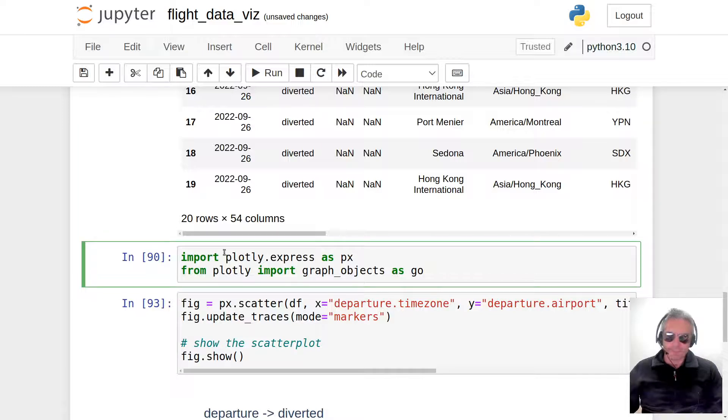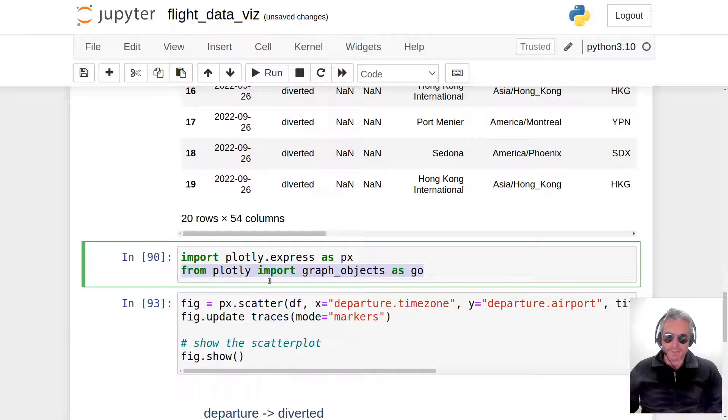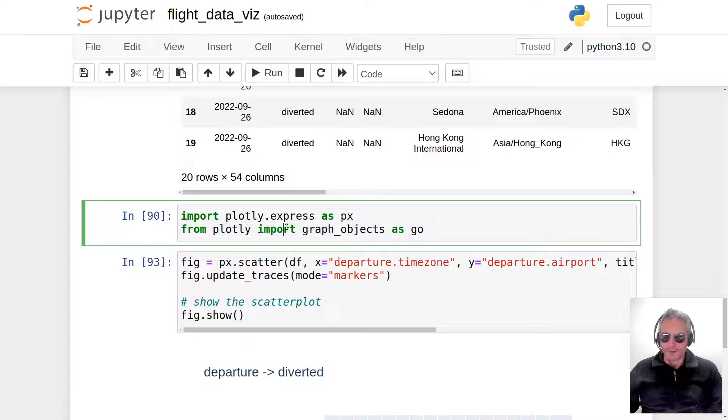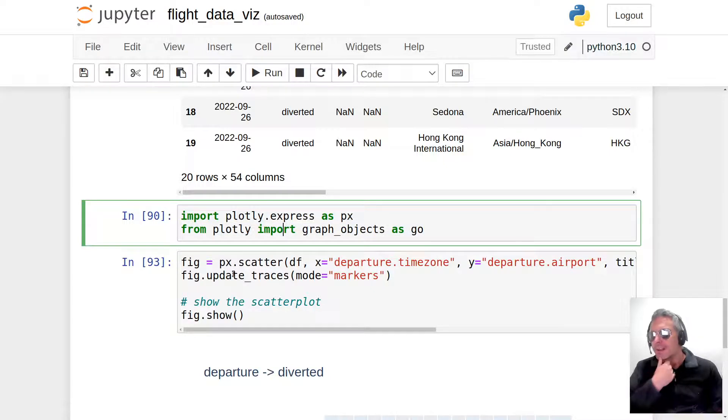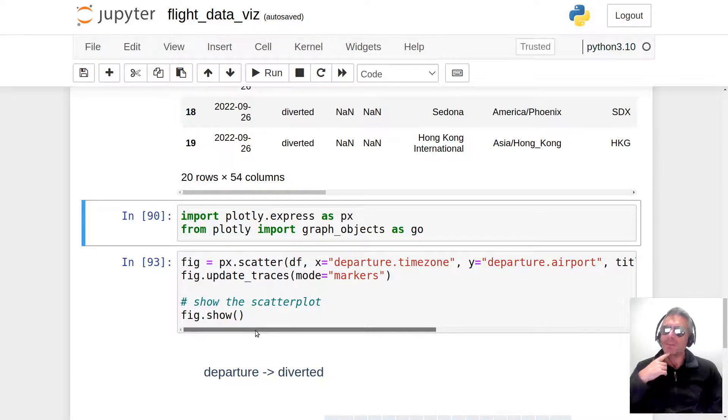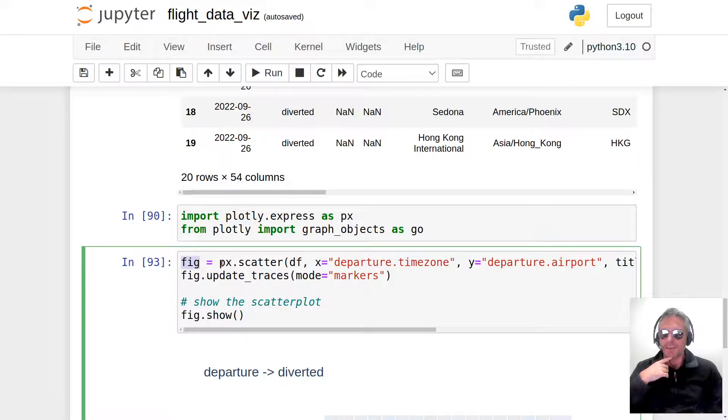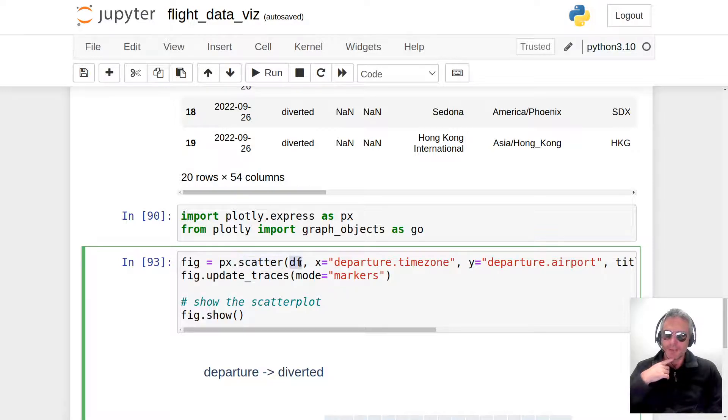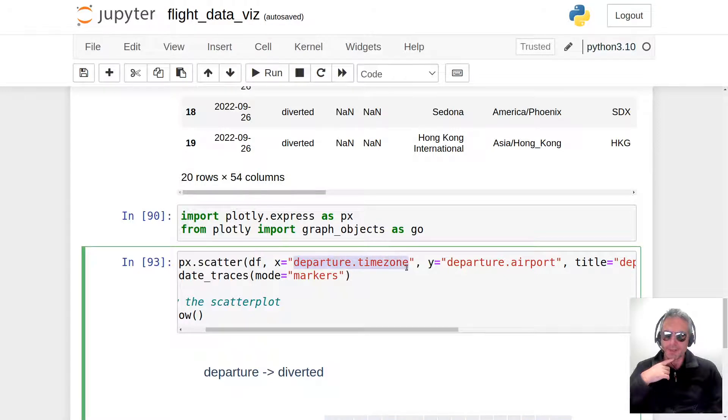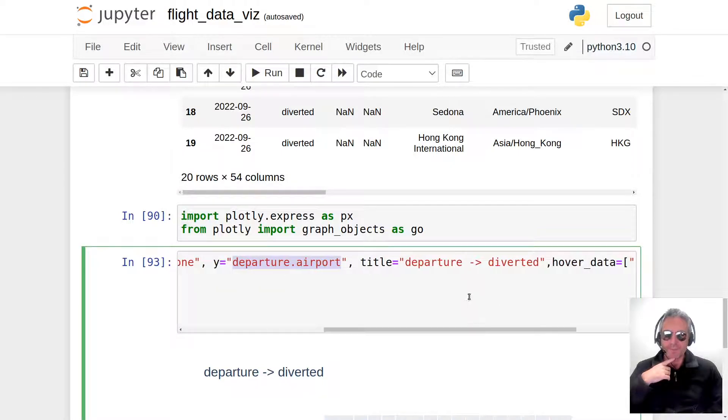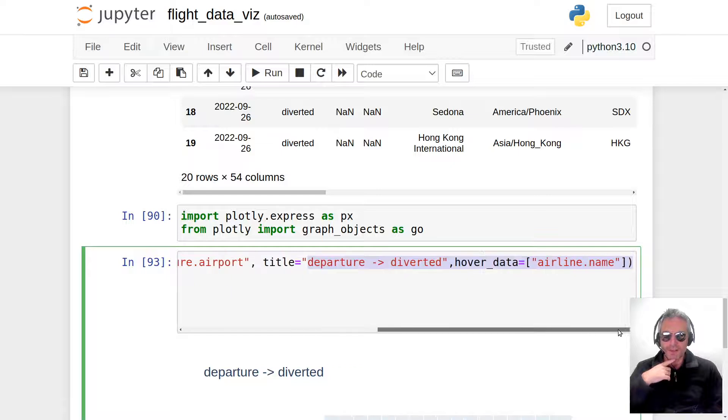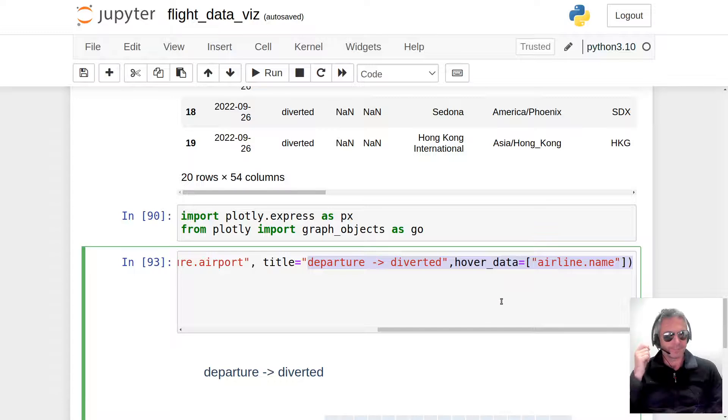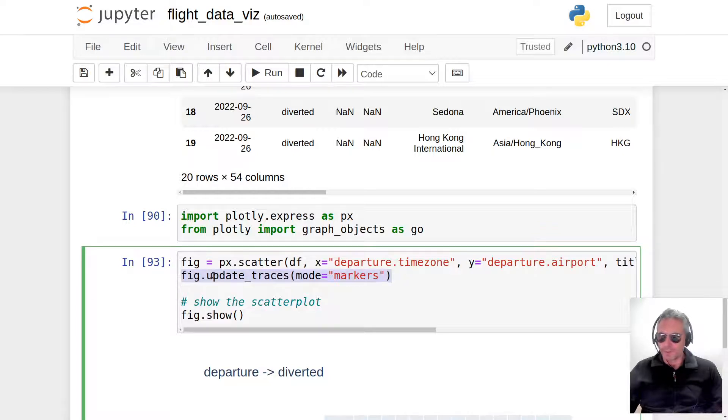We import plotly.express, from plotly import graph_objects as go. Then the usual—fig means figure equals px.scatter. We're using the scatter method from plotly express. We're passing in our data frame. The x—the horizontal—is the departure time zone; on the vertical we've got the departure airport. The title is just text; the hover data I've decided to use is the airline name. Fig.update_traces mode equals markers—I always use that.